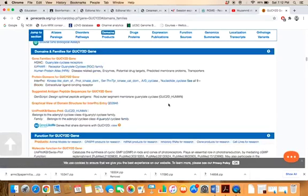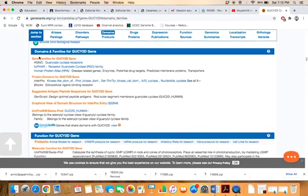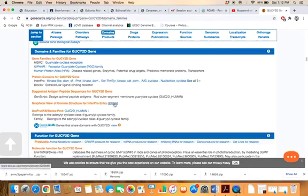You will be directly reached to the domain section. Here you can see the graphical view of domain structure for the InterPro entry, and this is the accession ID of InterPro. Just click on there. When you click, a new tab will open the InterPro database, particularly opening the GUCY2D page.